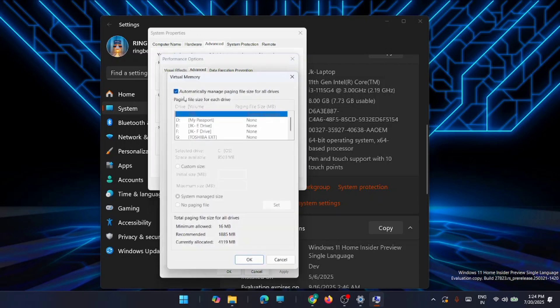By default, it will be set to automatically manage paging file size for all drives. This paging size determines how the initial performance of applications takes place. Uncheck this option. You will now see the space available for the paging file size — the default allocated size shown here is 8503 MB.